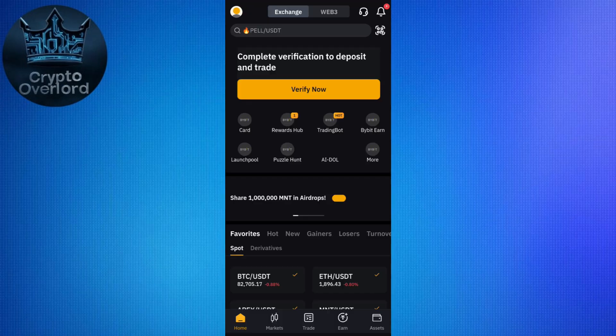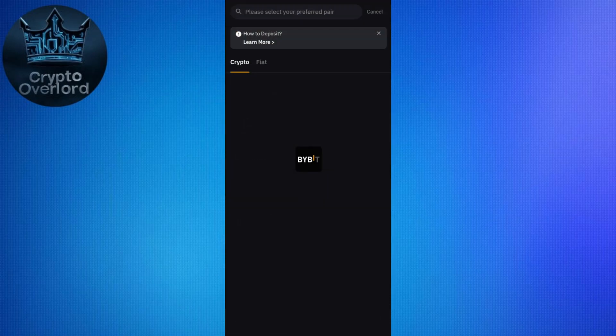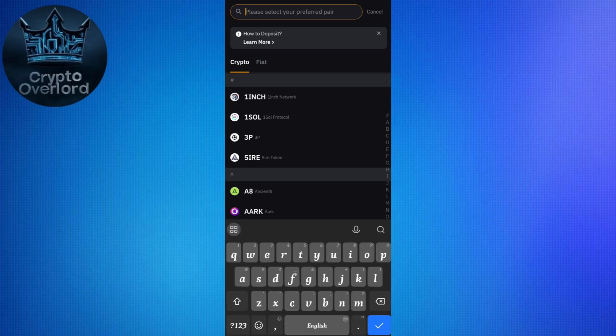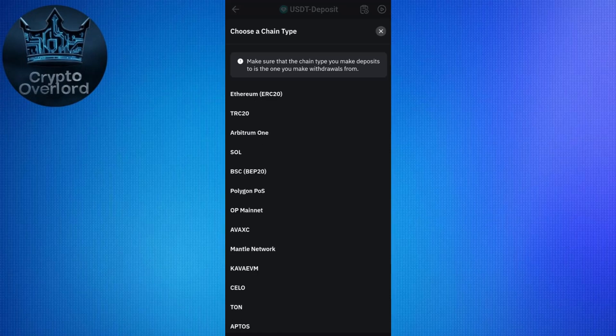For this video I'm going to use my Bybit account. After launching it, tap on the Assets tab, then tap on Deposit. Tap on the Deposit Crypto option and search for USDT. After finding it, tap on it and select the network.